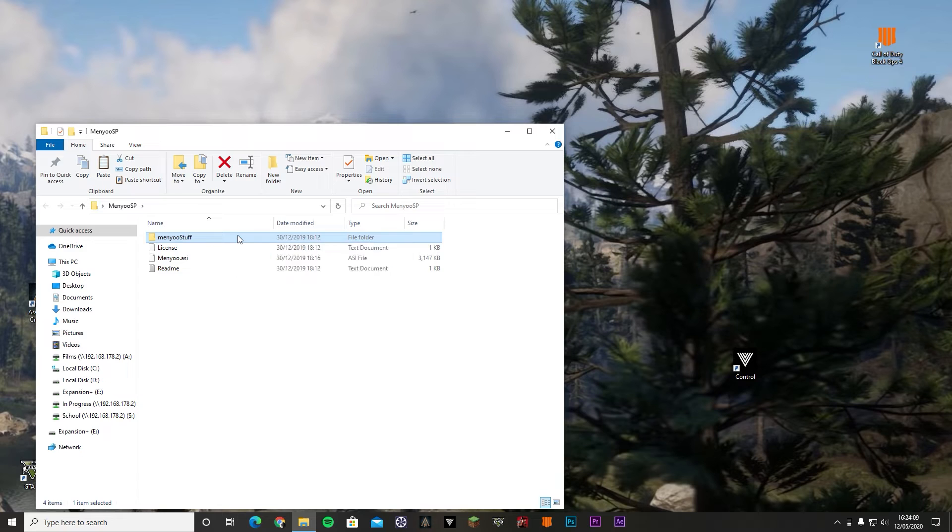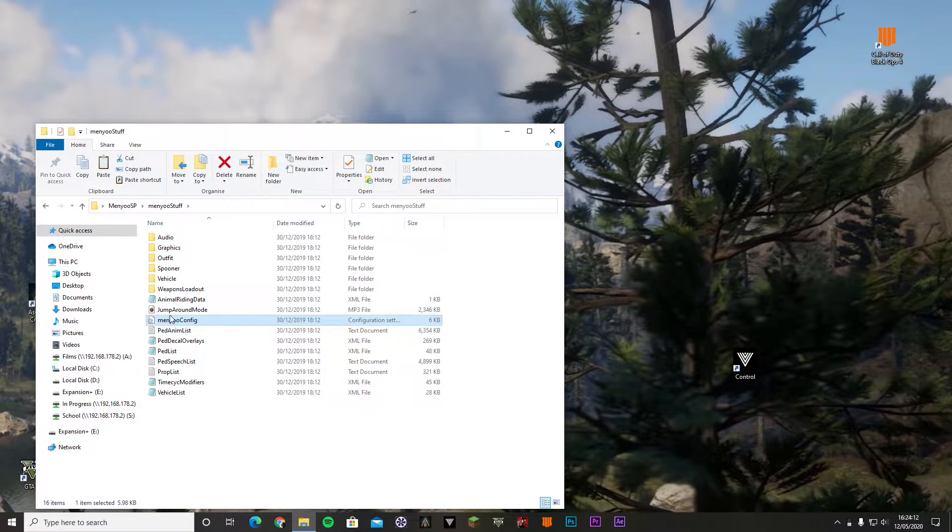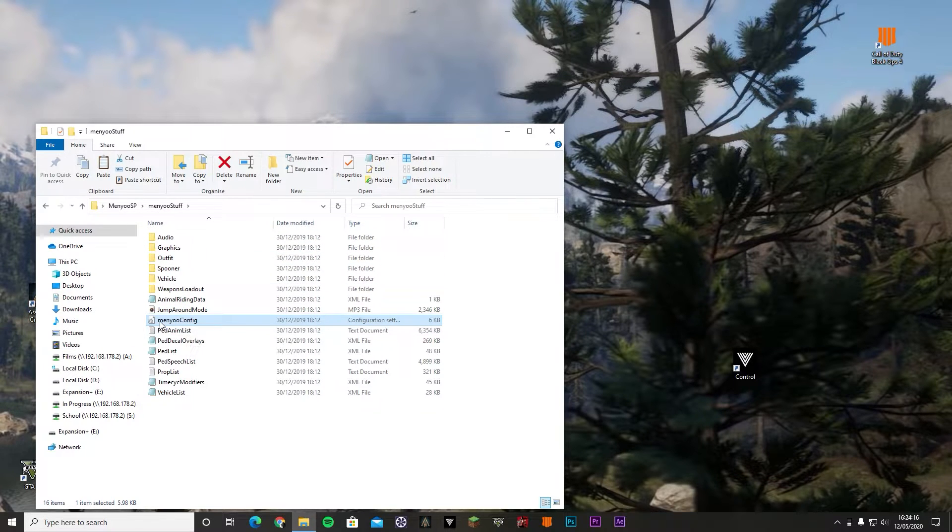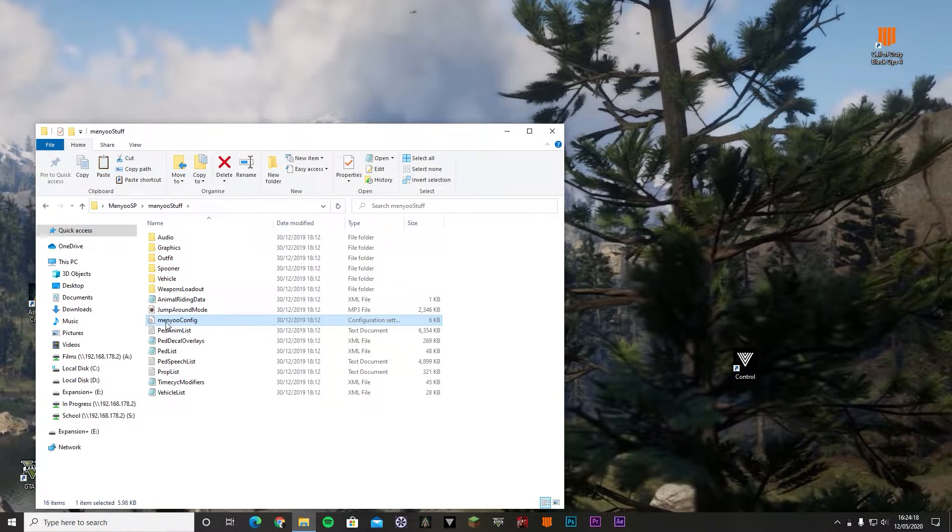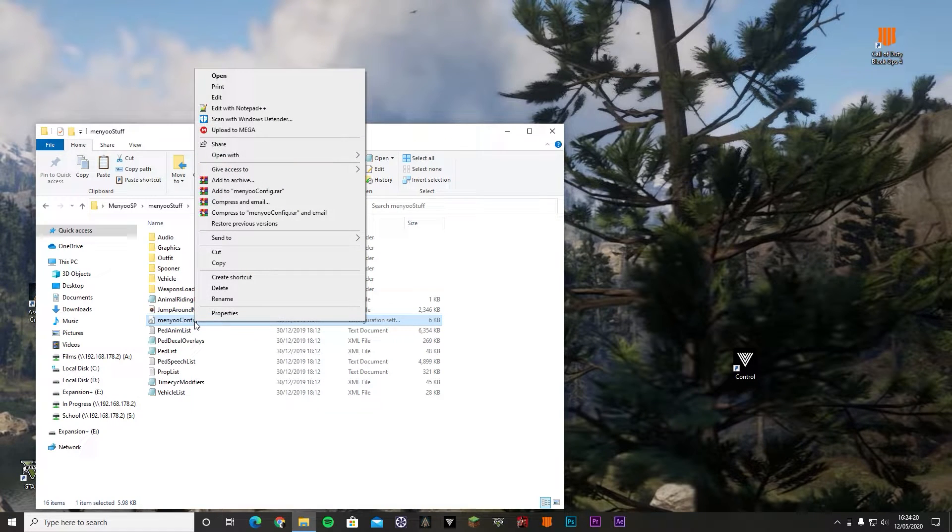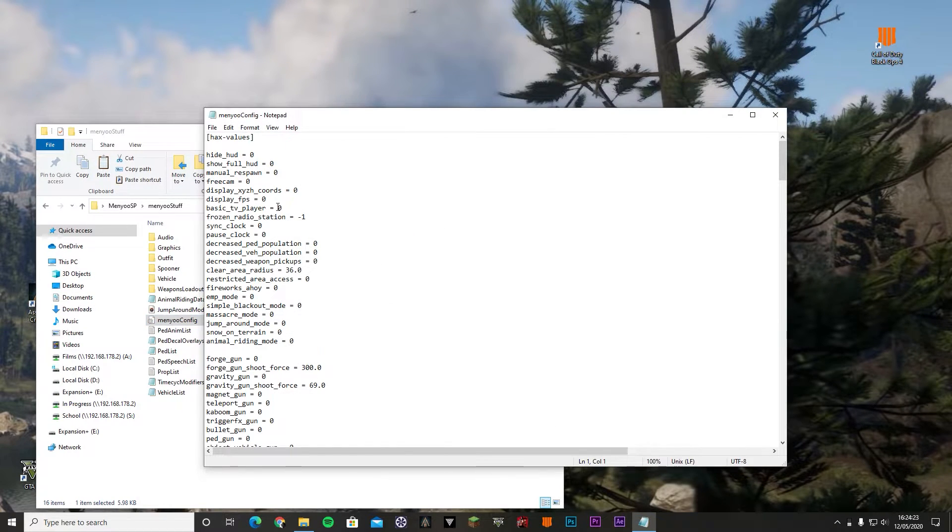Same thing, you can just do the exact same thing. This is what should be in that menu stuff folder, so we are going to need the menu config. I'm going to right click it, click edit.